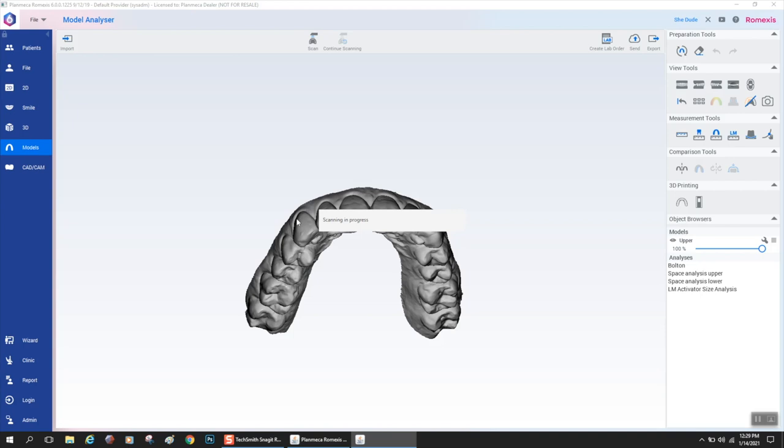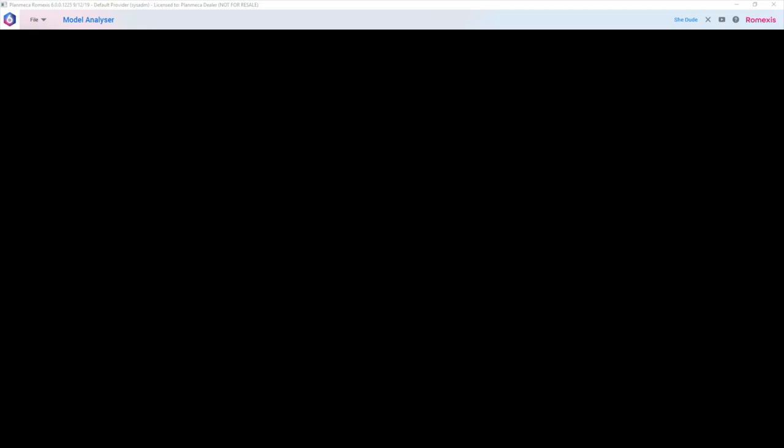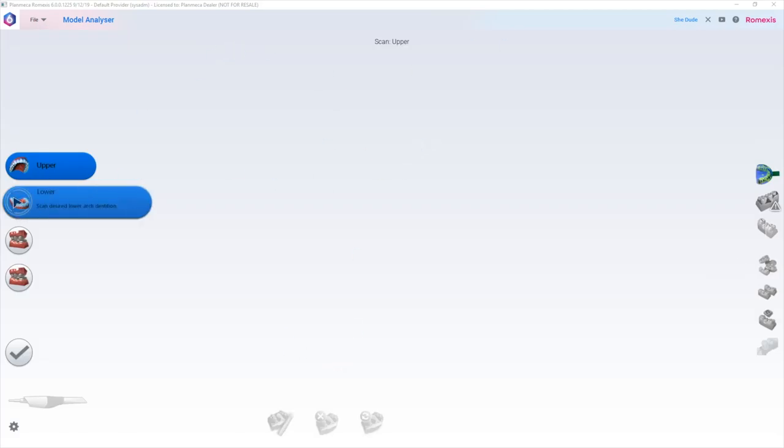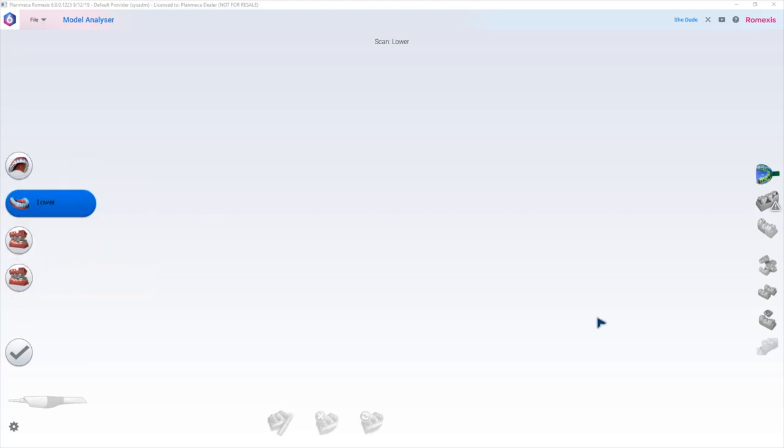The other thing you could do is scan natively in the model analyzer software. This is particularly important for orthodontists who don't do anything with crown and bridge and don't want to click a tooth and select the shade and material. They just want to go right into scanning. By clicking scan in model analyzer, it will open up the scan tab instantly and you could go right to scanning.